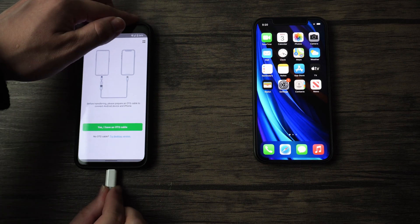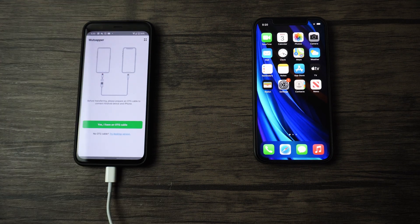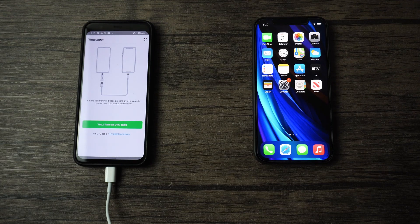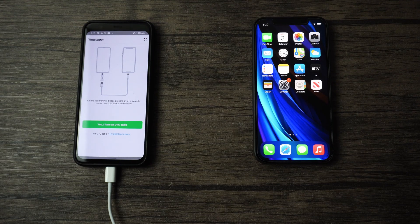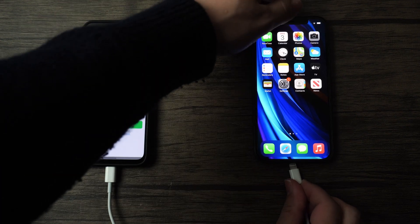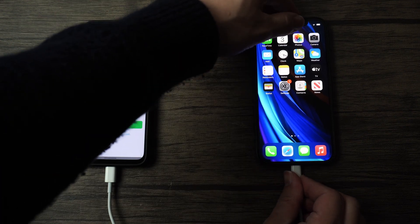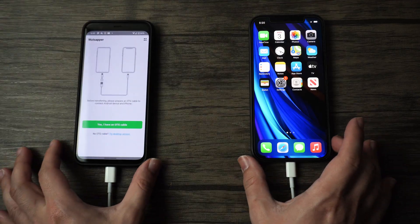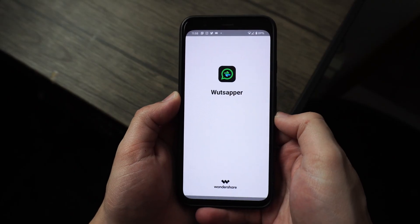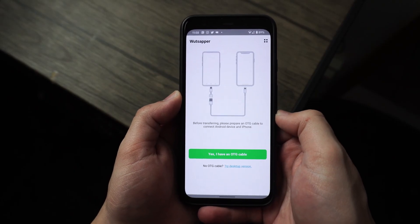The cable should look a lot like this, and the connection between the two phones should look just like this. So don't be afraid to connect one phone to the other. And in case you don't have an OTG cable, don't worry, you can always access a desktop version through Mobile Trans.